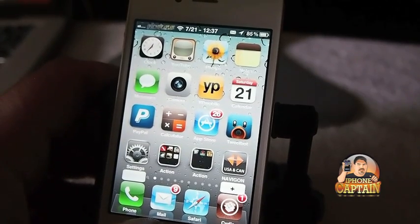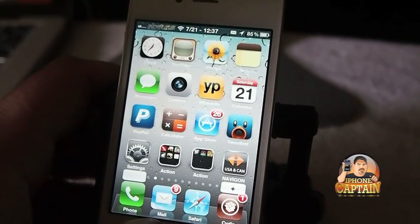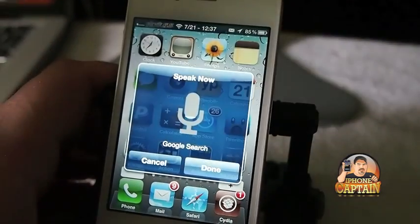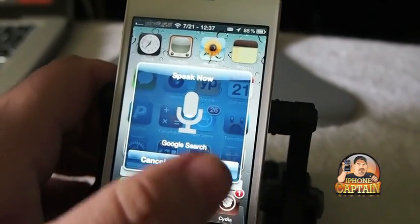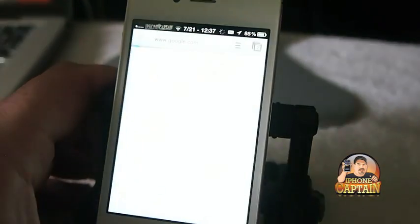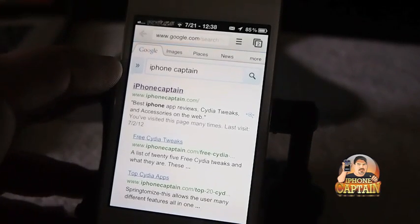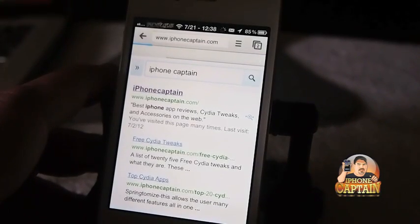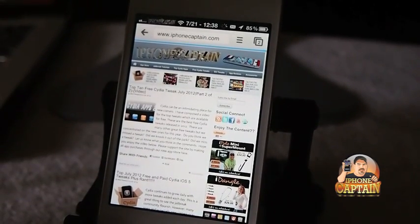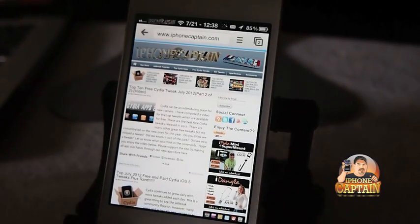Last but not least, it's one called Voice Search. What this does is it allows you to search Google from anywhere on your iPhone, no matter what you're doing. The only downside is you have to touch Done when you finish speaking — and you can see right there that it understood me completely and pulled up iPhone Captain in the search. Don't forget, guys, to go over to freecityoftweaks.com — that's a new site I have. Check out iPhoneCaptain.com, and also hit that subscribe button before you leave.